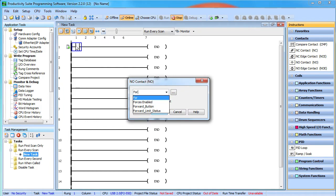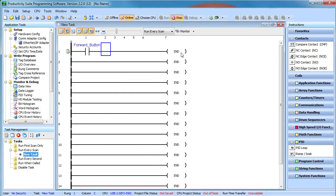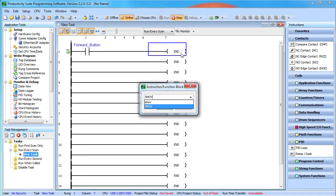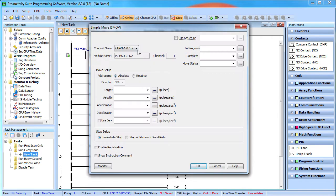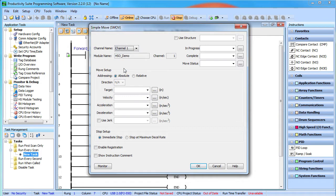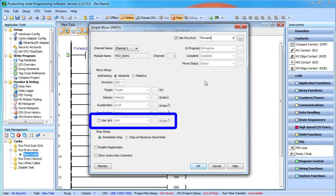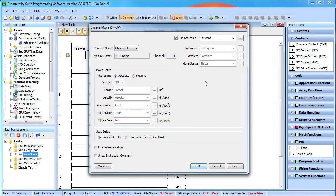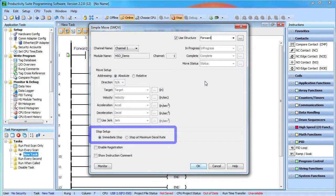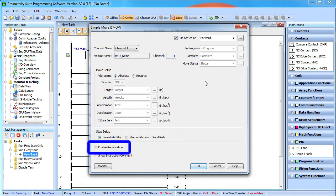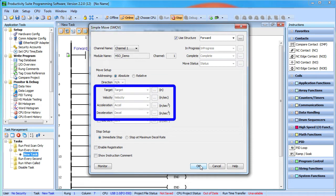We'll use the forward button that was defined in the hardware configuration to enable a simple move command. We want to use the channel that was also defined in that hardware configuration. Let's use absolute addressing and rather than filling in all these blanks I'm simply going to say I want to use a structure and call that structure forward. We'll cover jerk in a separate video. We want the carriage to stop immediately if there is an error or if we terminate the move early. We'll cover registration in a separate video. We'll fill in the values for position and velocity and acceleration in the data view.